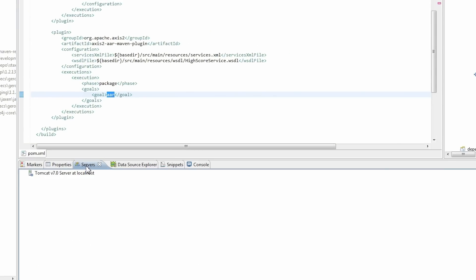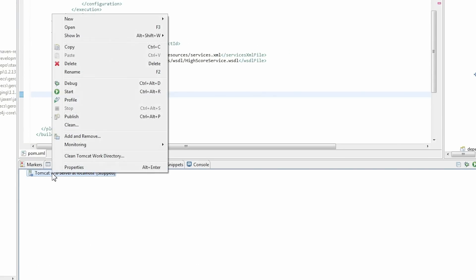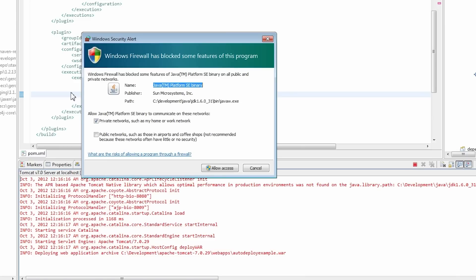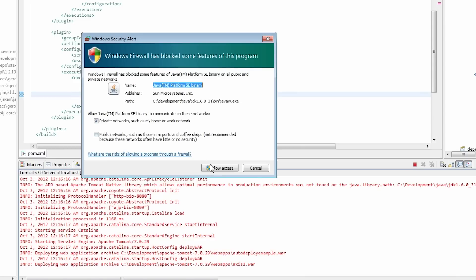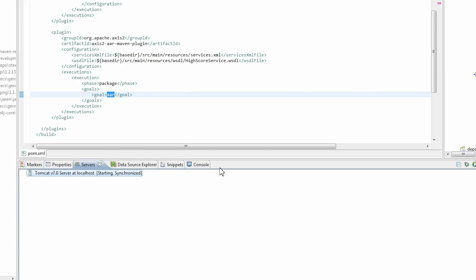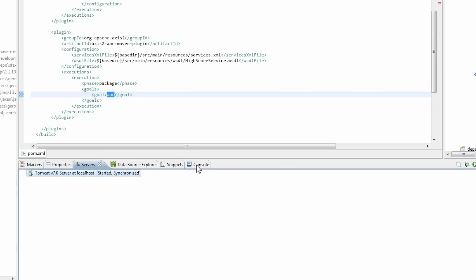Now start your server. My server is up and running.